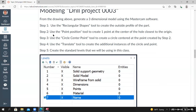If the Point Position field is not popping up so you can type in a coordinate, tap the space bar and you'll see that field pop up in the upper left corner. Once you place that point, we're going to move on to Step 3: use the Circle Center Point tool to create a circle centered at the point created in Step 2.